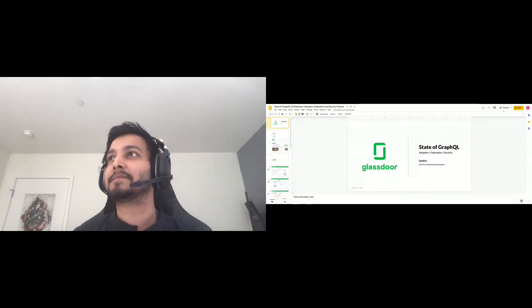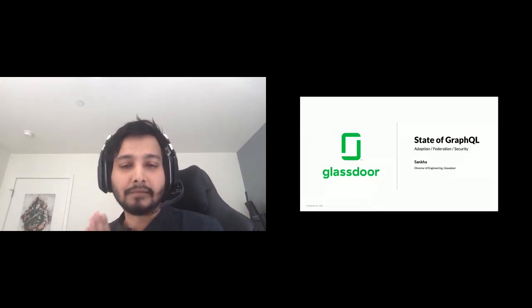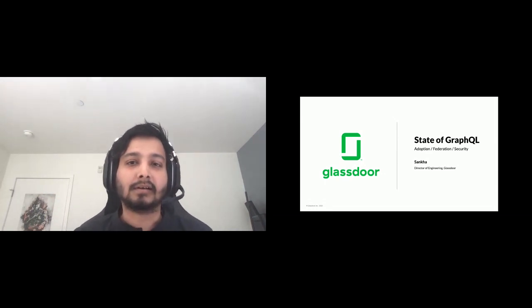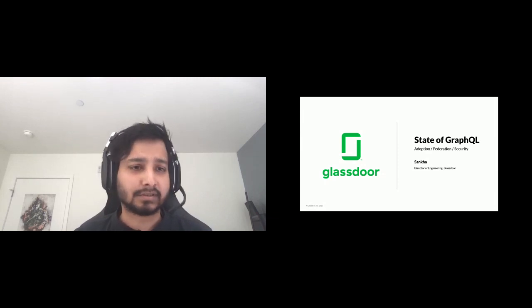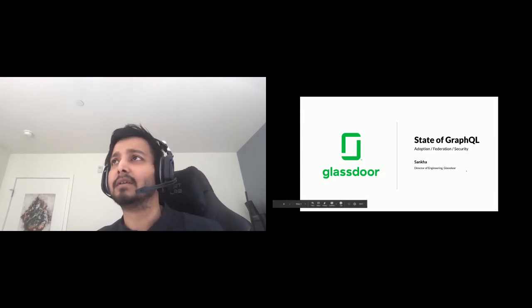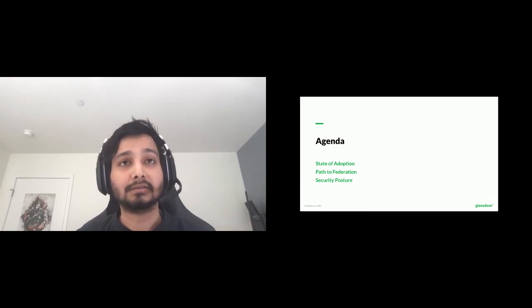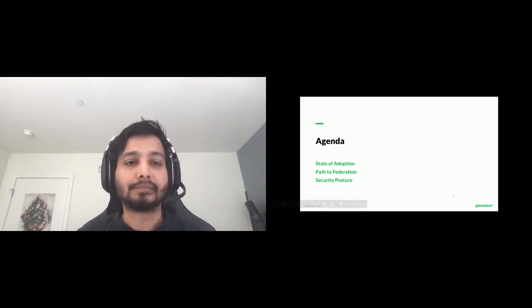Thank you Jesse. Welcome everyone to the talk. I'm Sankha, Director of Engineering at Glassdoor. I'm here to talk about the state of GraphQL at my company and I'll take questions at the end. I'm going to cover three specific things: the state of adoption, the path to federation, and our security posture. The intention is to keep this concise — more like a conversation around the state of GraphQL.